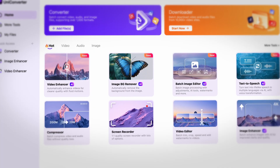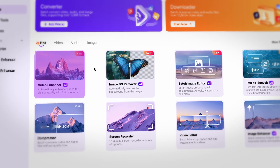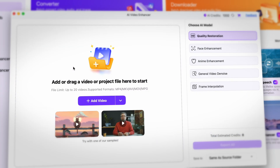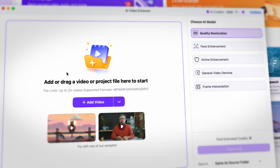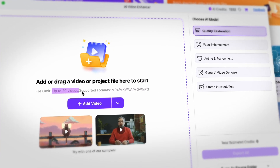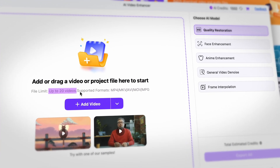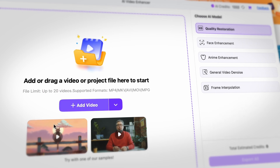The face enhancer is in the video enhancer AI tool. One of the other updates in the video enhancer is the batch processing capabilities, so you can import up to 20 videos at a time and perform video enhancement in a batch.